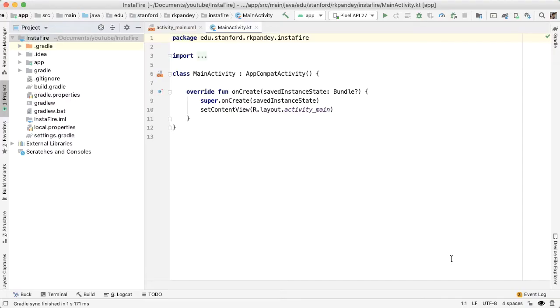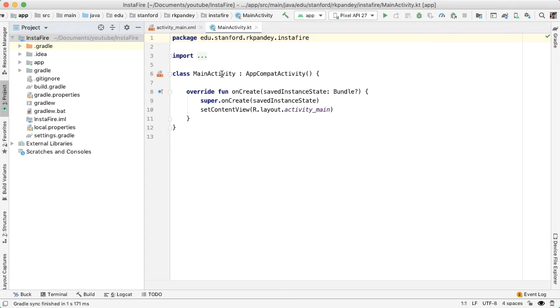So by default, Android Studio created an activity for us called main activity. But in reality, the first activity that the user should see if they haven't signed in is going to be a login screen. And so I want to create a new activity called login activity, and I want that to be the activity which the user initially sees.